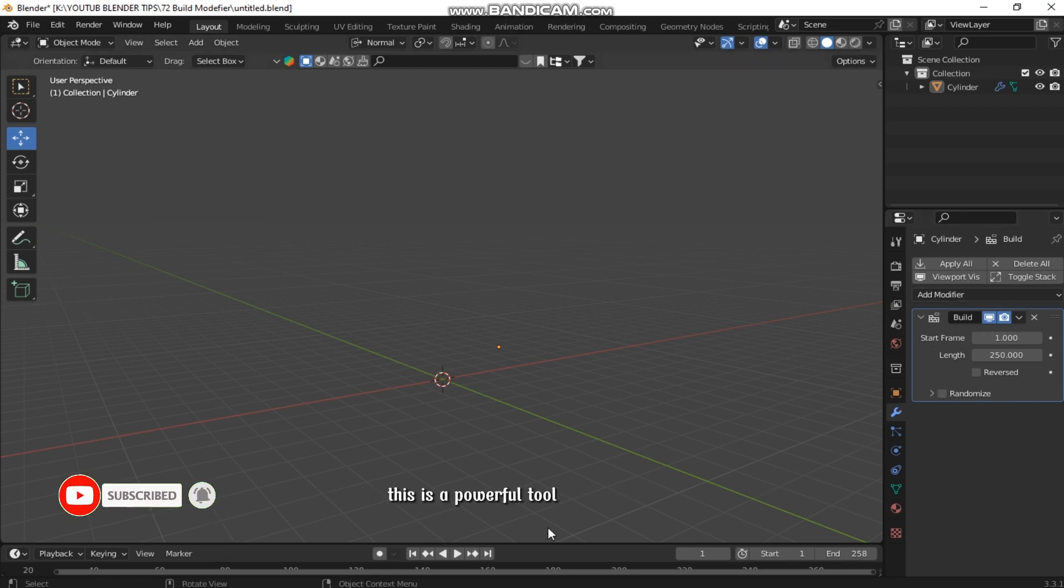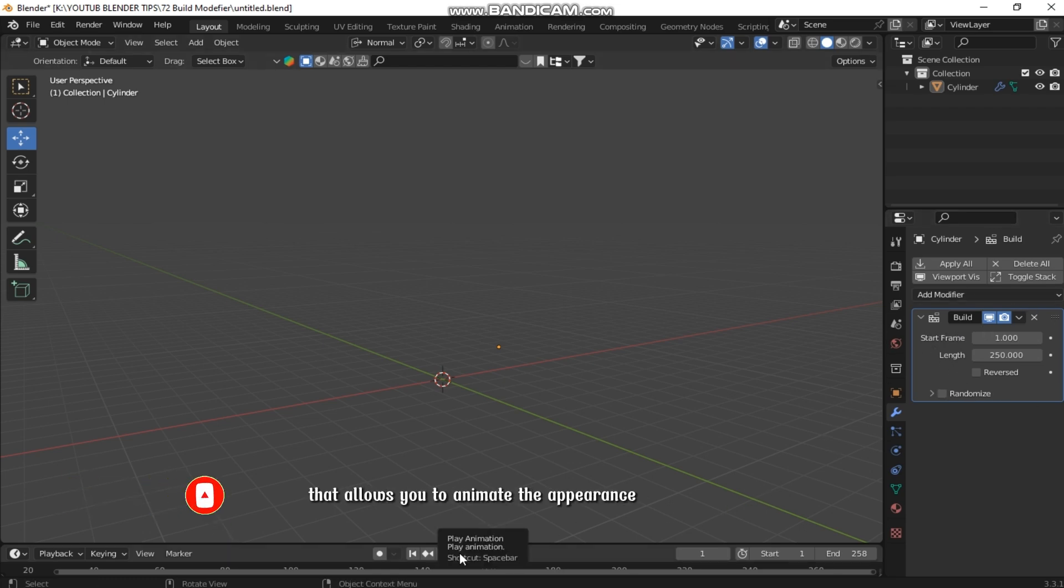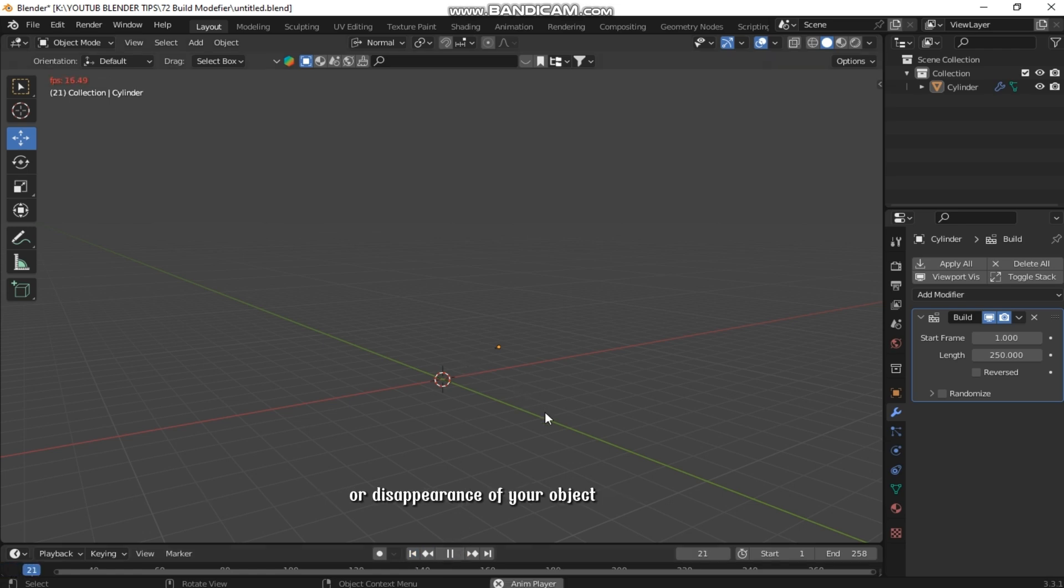This is a powerful tool that allows you to animate the appearance or disappearance of your object. Let's see how it works.